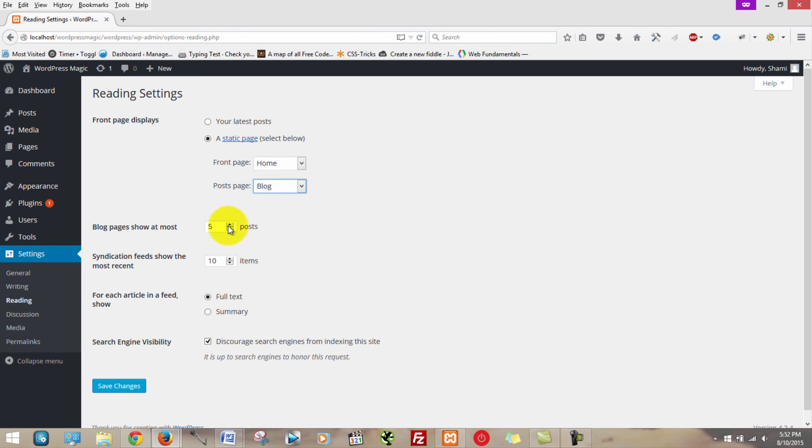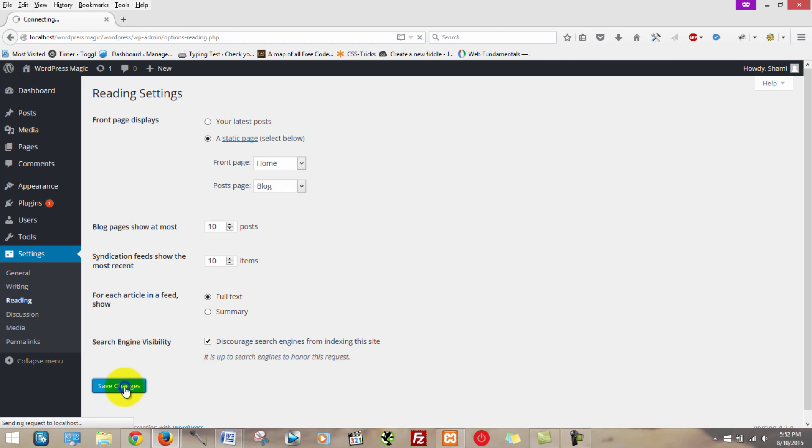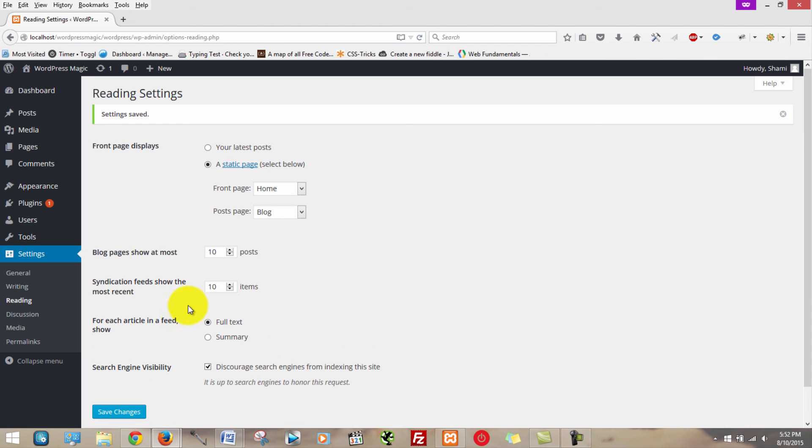I personally like to set blogs to 5. You can keep them, I think by default they're at 10. So we'll just leave them there for now. And we're going to click save changes.